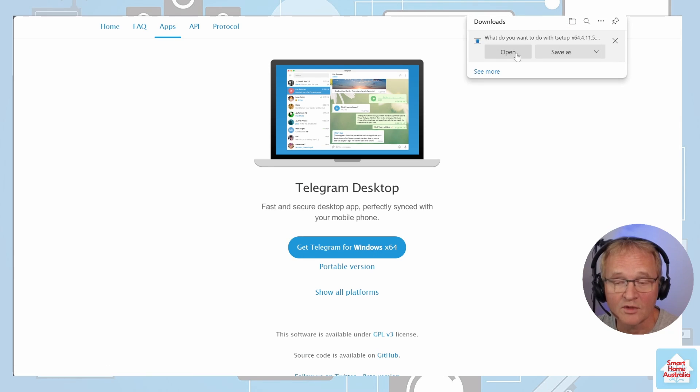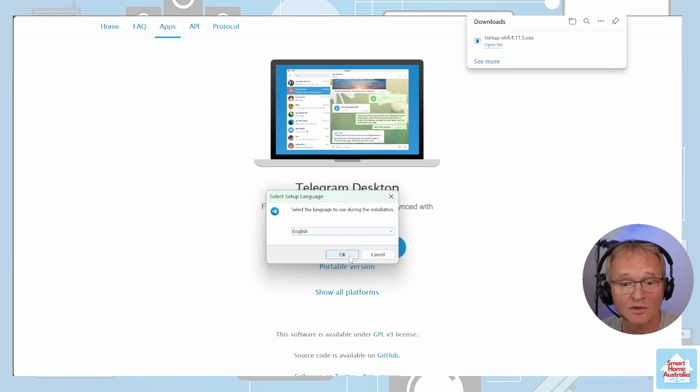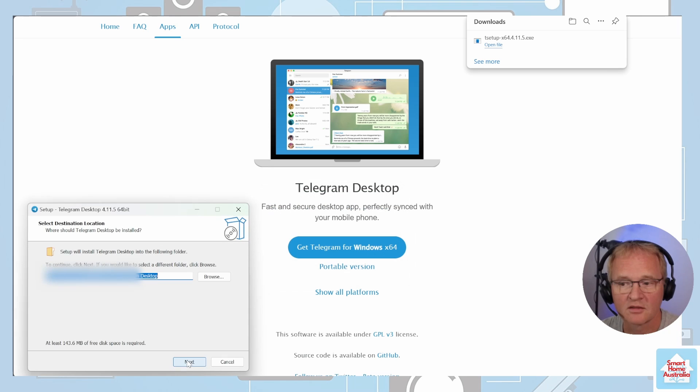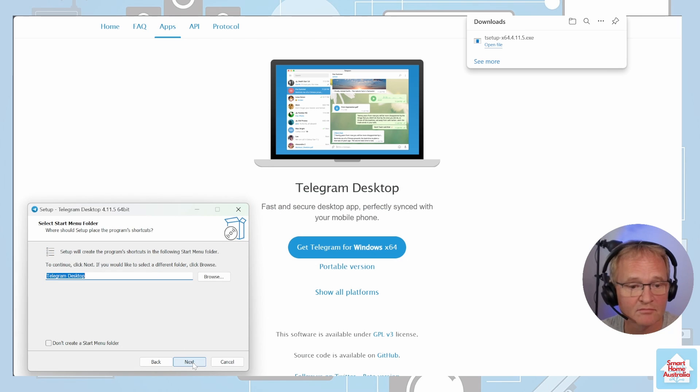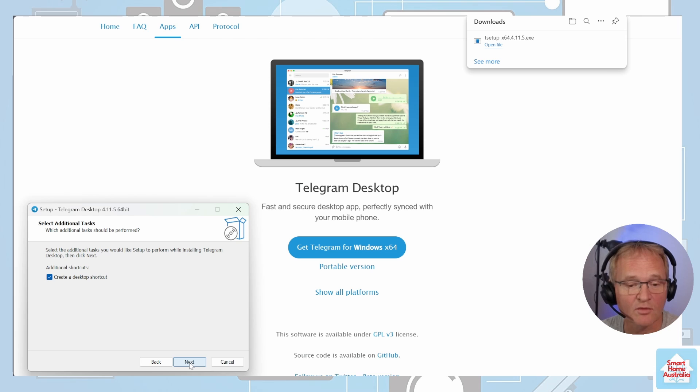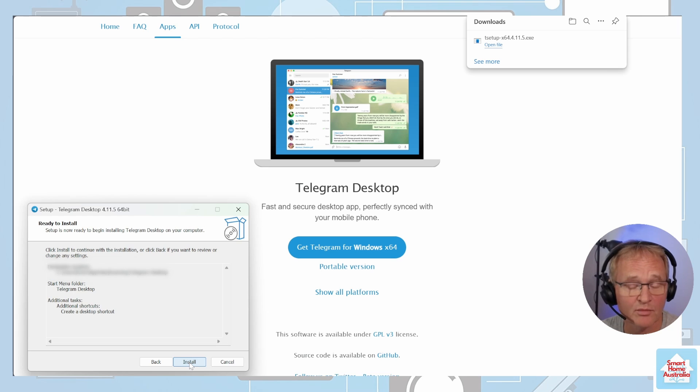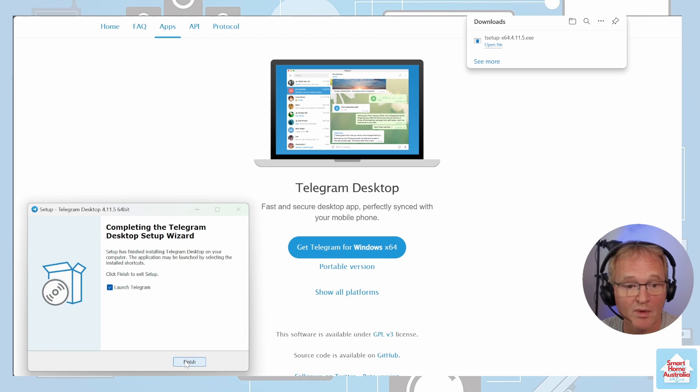Open the file once it's downloaded. Select your language. Select destination and press OK. Select the Start menu folder. Create a desktop icon and press Install. Remember to tick Launch Telegram and Finish.